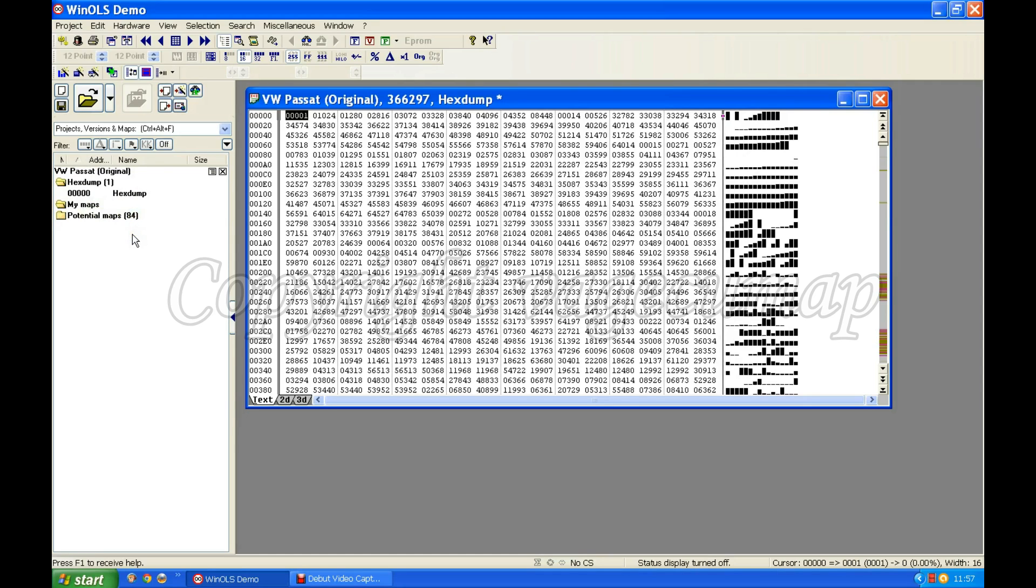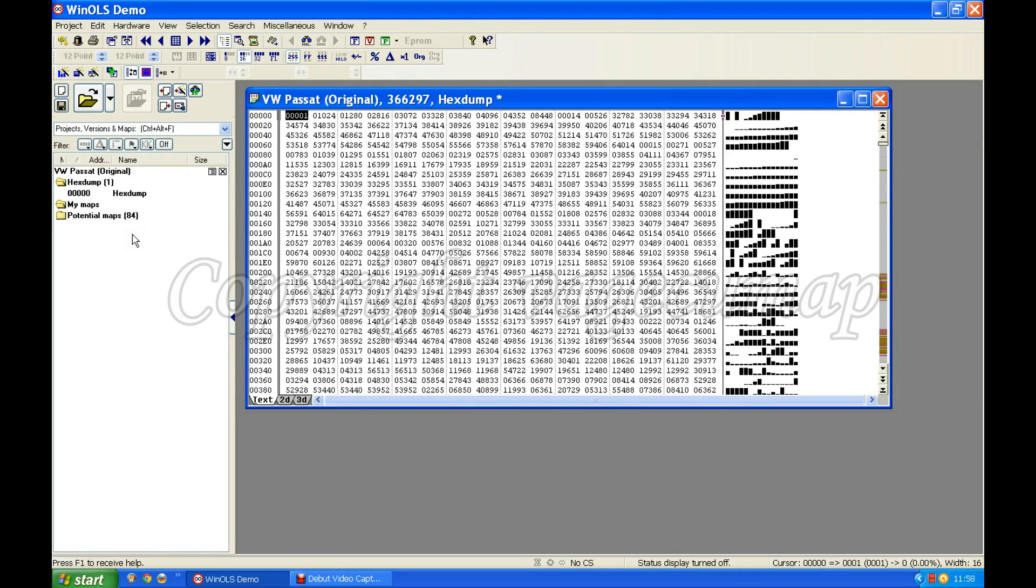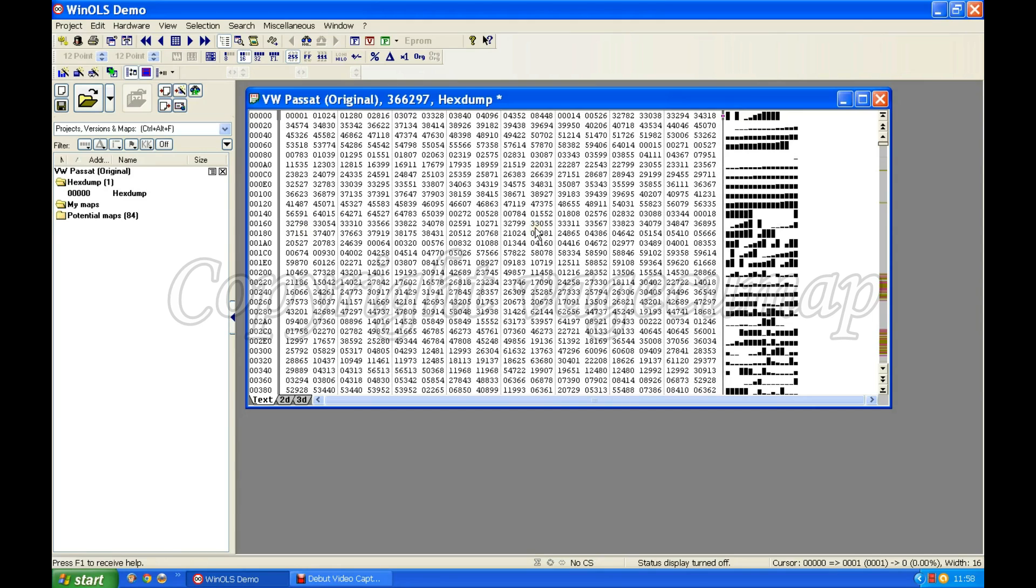Ignore what it says there. Potential maps 84 does not mean that there are 84 maps. It doesn't even mean there are potentially 84 maps. It means WinOLS thinks there are 84 maps. That could be 84 maps, 84 bits of maps, it could be anything. So do not rely on that information. If you do you will come unstuck and you will not be able to use this as a chip tuning software.